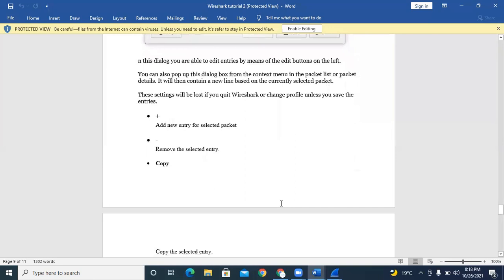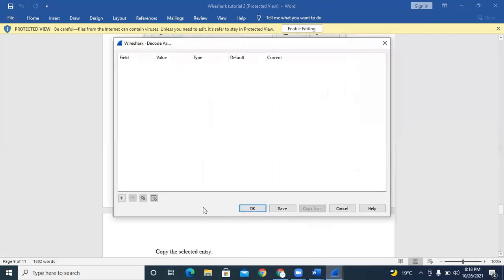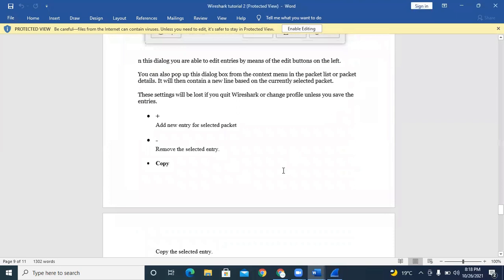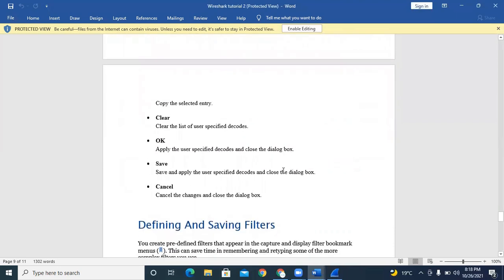In the Decode As dialog box, you can add SIP calling entries using the plus sign, or remove them using the minus sign. If no SIP calling is present, the remove button is disabled. Clear means you decode everything. Save and Cancel are also available.